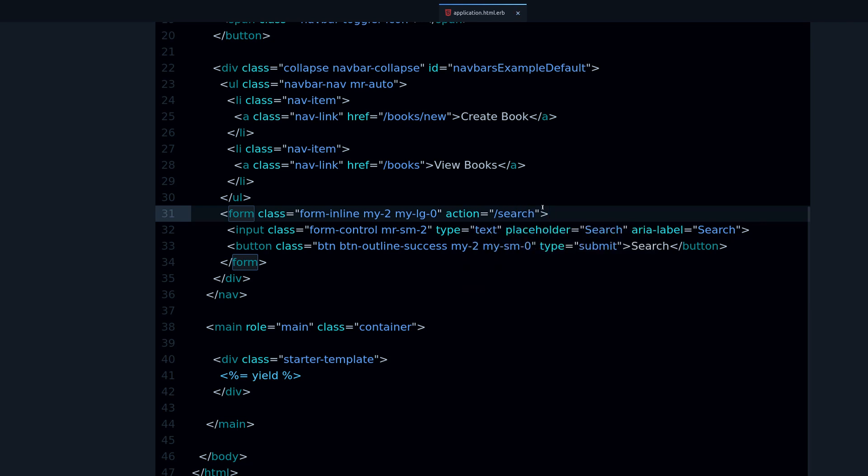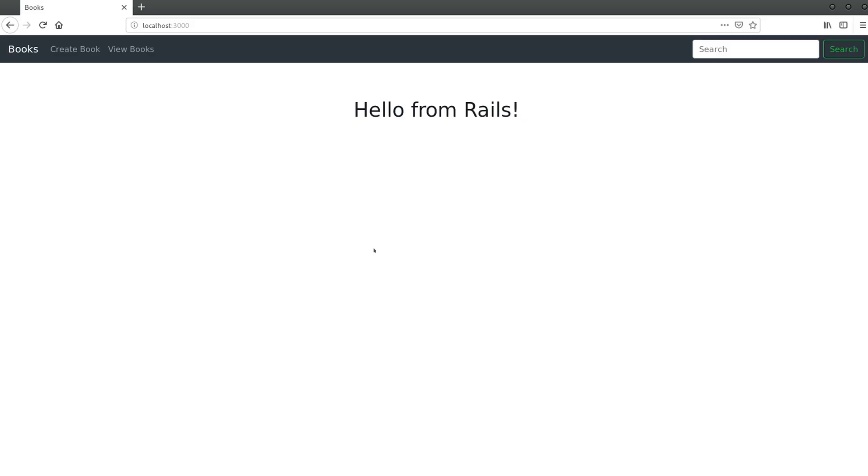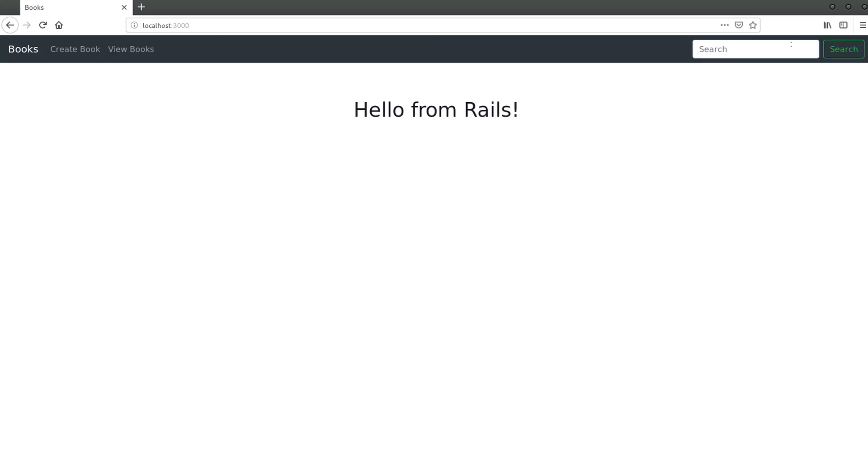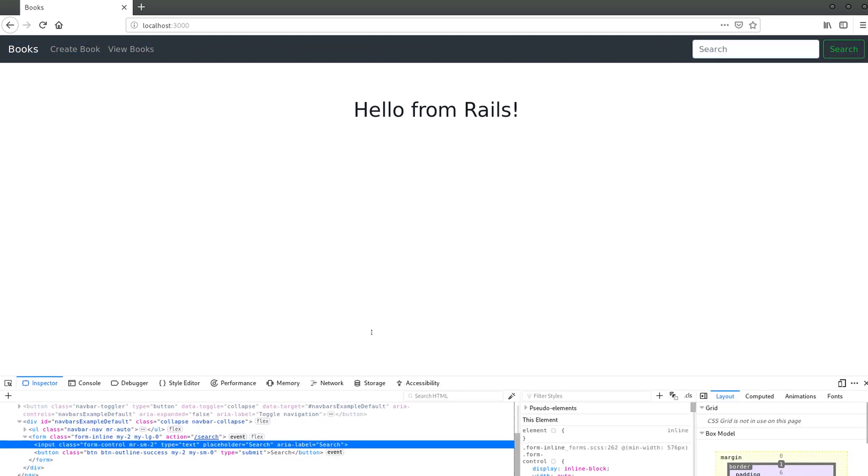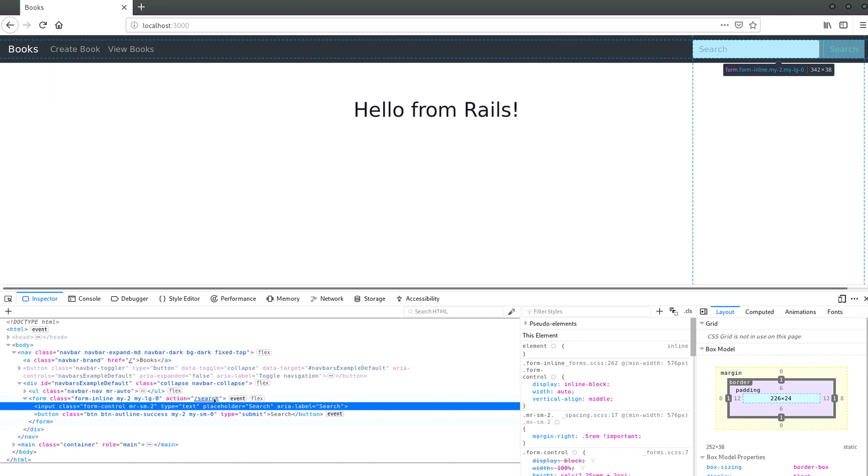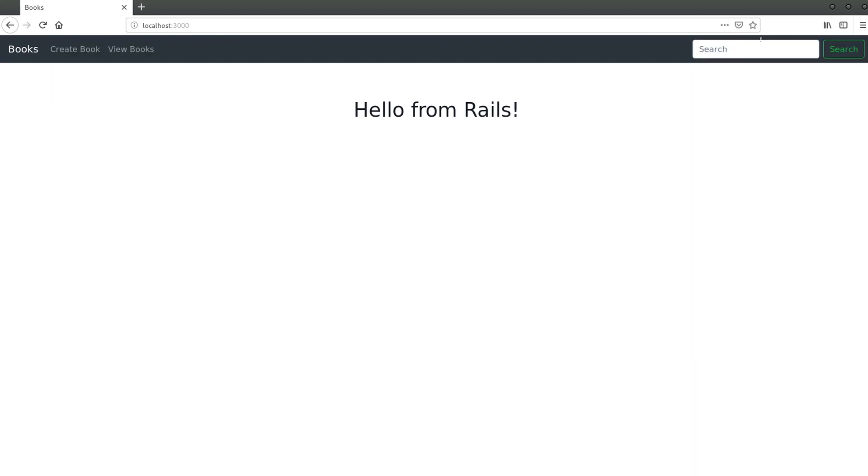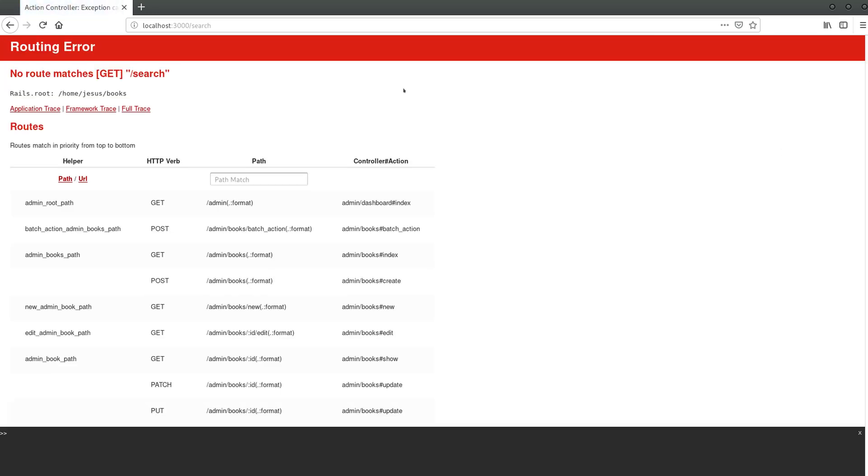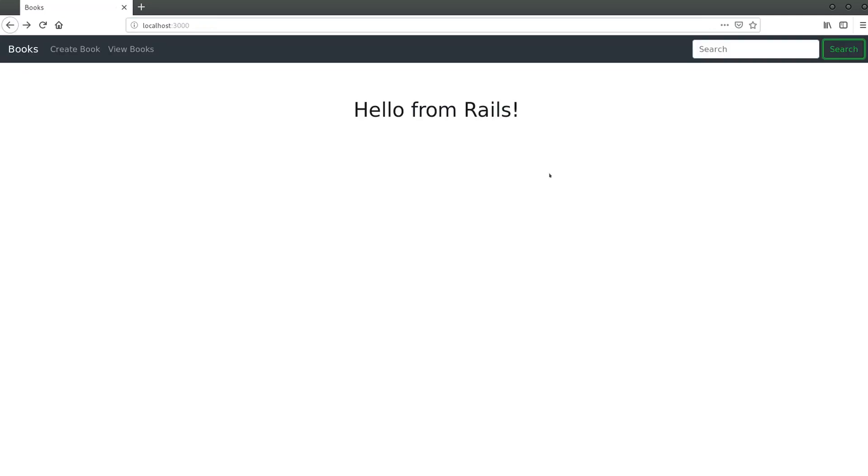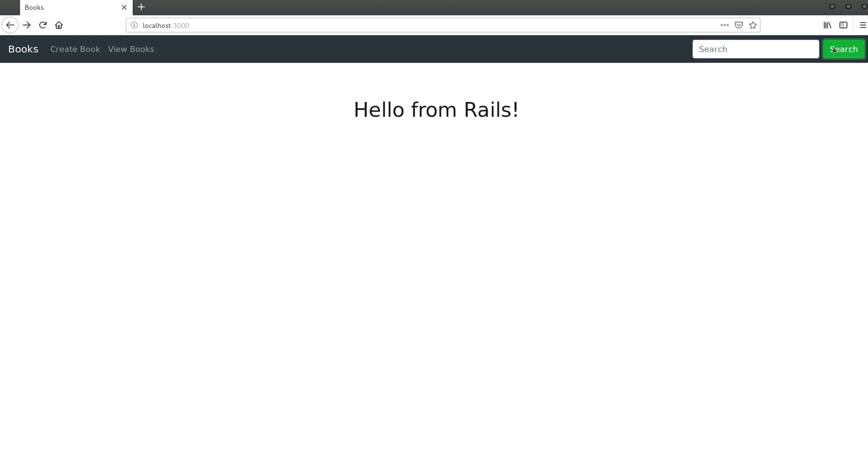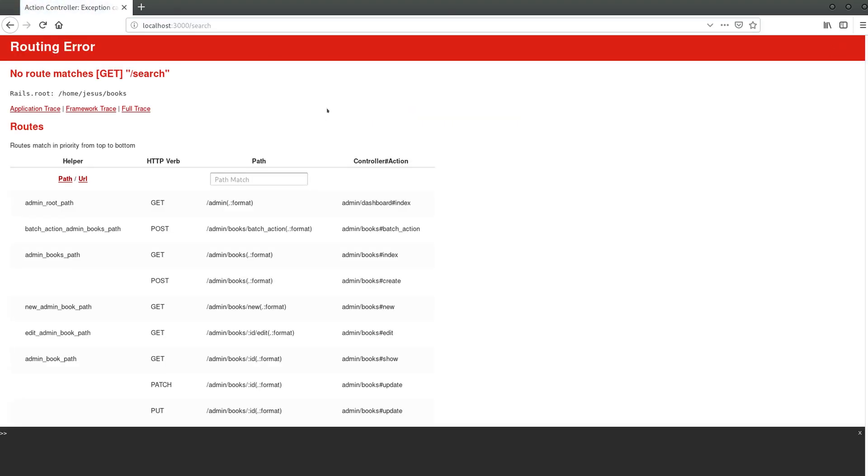You can use any URL you want, but for this example we're going to use search. That means when I type something like 'program' and click on search, it should go to slash search. Let me reload the page to make sure the changes are there. Now if I click search, it sends us to slash search. As you can see, it's a very small change but very important. I added an action to the form.